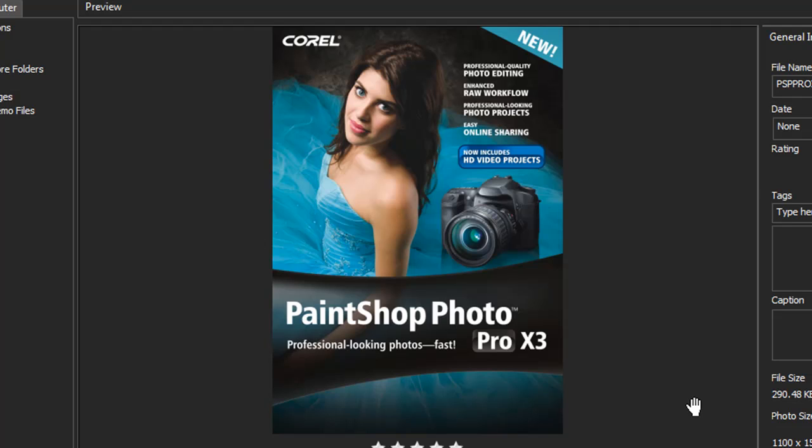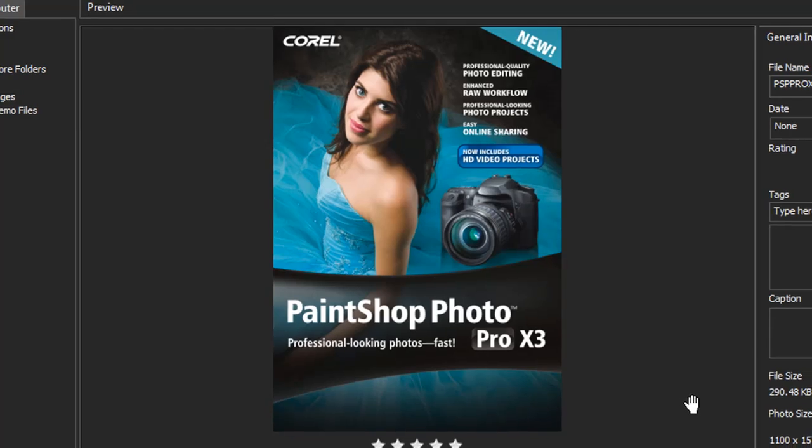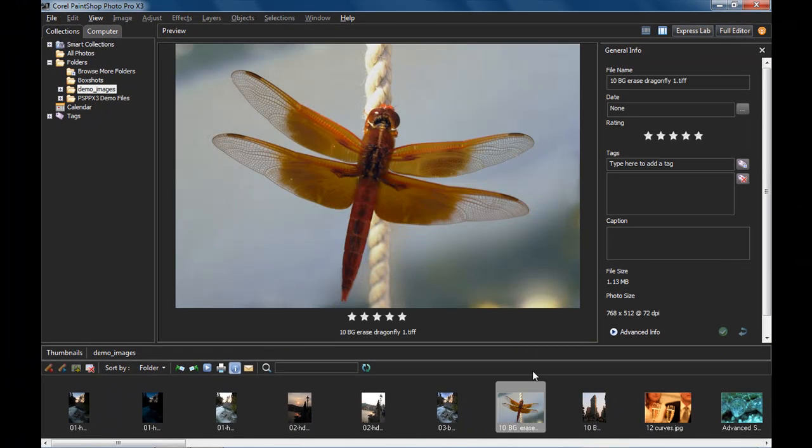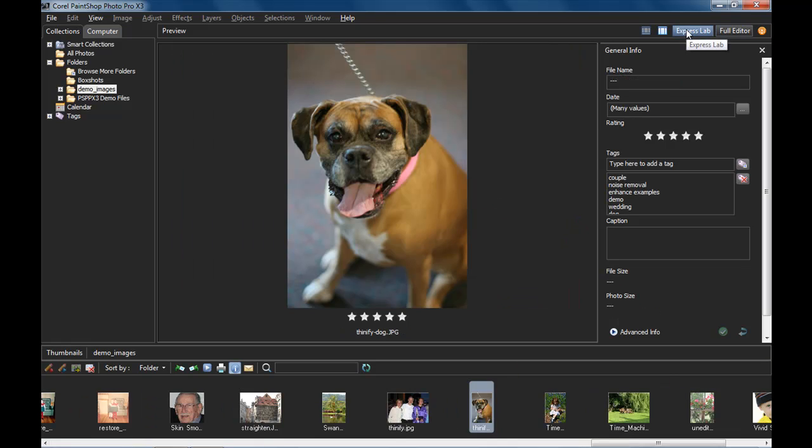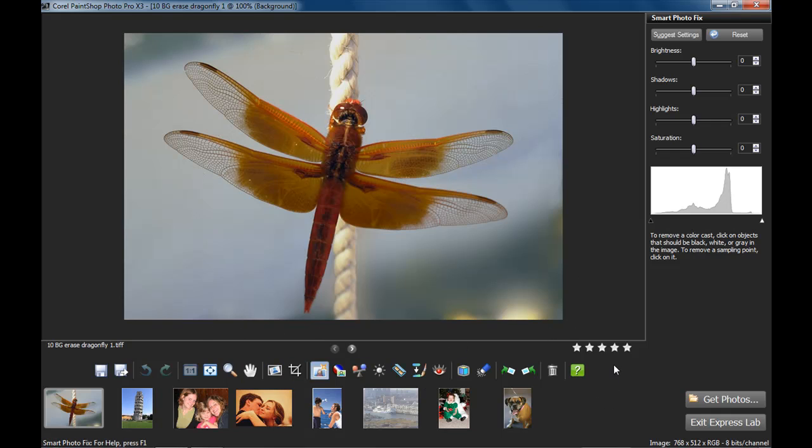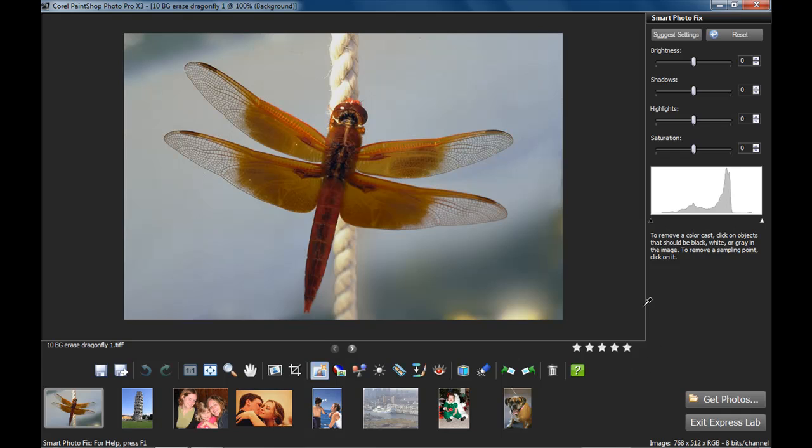Let's try these. I'm going to start by control clicking the photos I want to edit here in my organizer, and then clicking the Express Lab tab at the top. Just like that, we're in our lab with all kinds of great quick fix tools to use, and a nice uncluttered convenient working space.